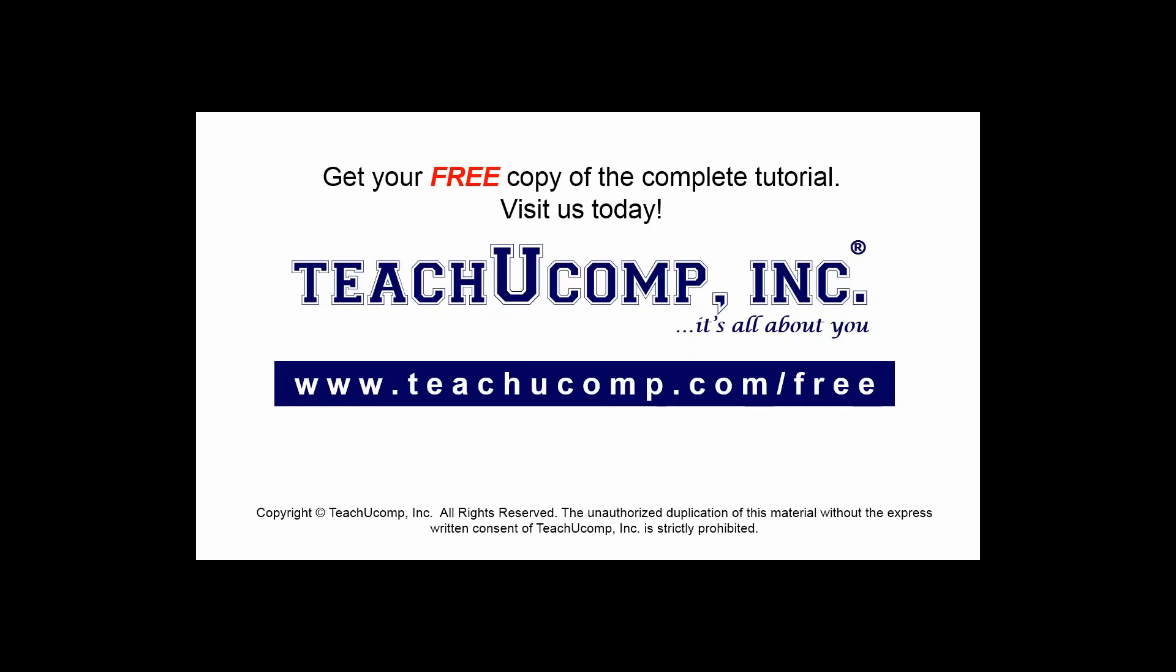Get your free copy of the complete tutorial at www.teachyoucomp.com forward slash free.